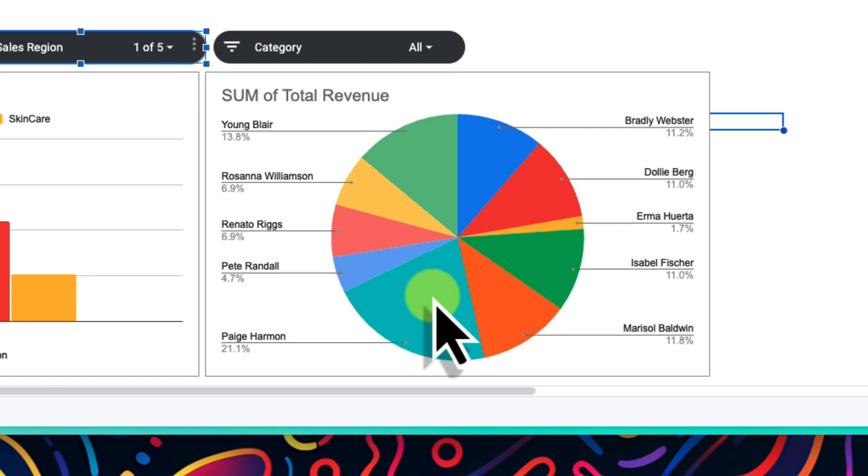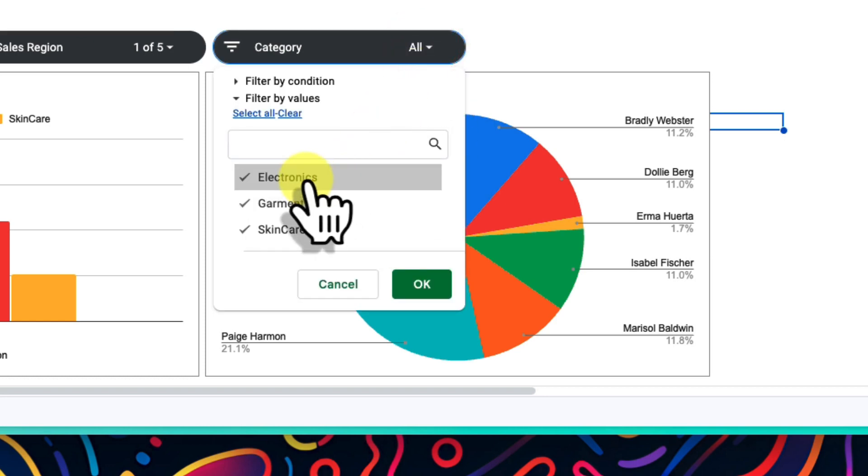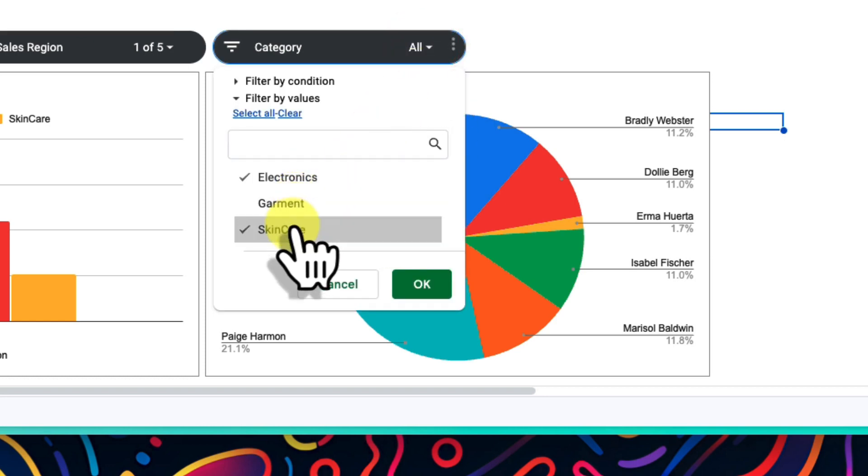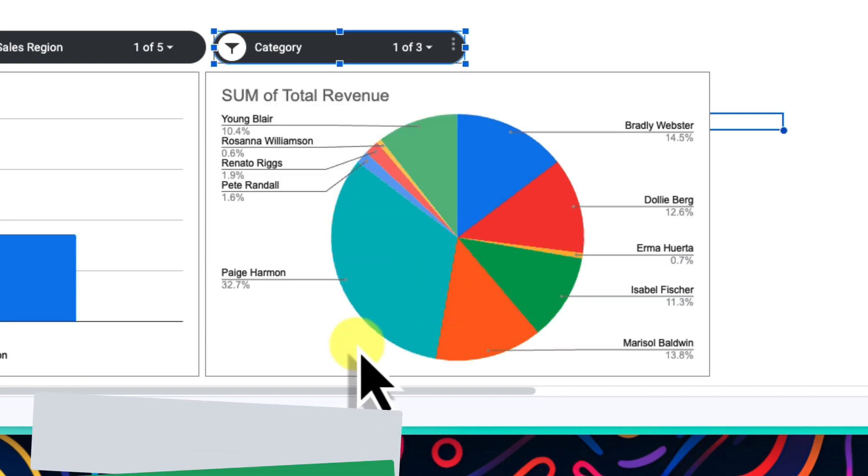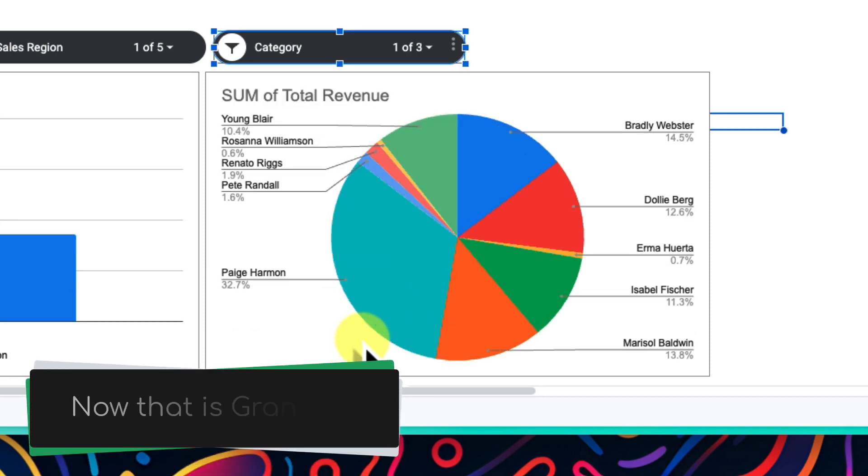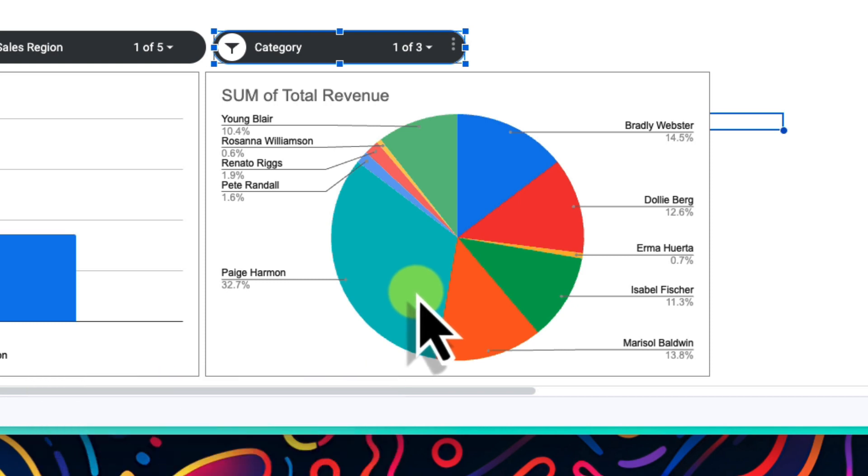And then lastly, I can filter the product category section just to see the electronics split in revenue. And we can easily see that Page accounts for over 32% of the revenue from the electronics category for the west region across Q1 and Q4 combined. This is like having our own customisable mini dashboard.